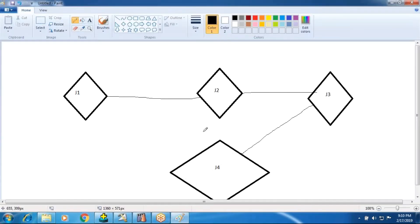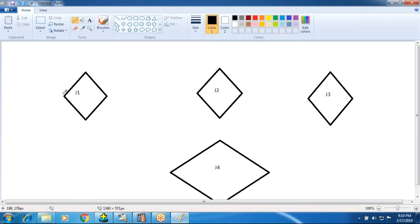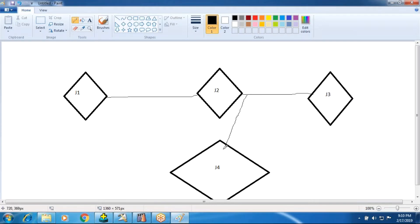In a parallel job, if you run individually, you cannot give a dependency. In a sequence job, you can give dependency and also control based on success. If J1 is success then only J2 runs, J2 is success then only J3 runs, and if all three are success then only J4 can run. Even if one is not successful, J4 should not run. So like this you can control the jobs in the sequence job.